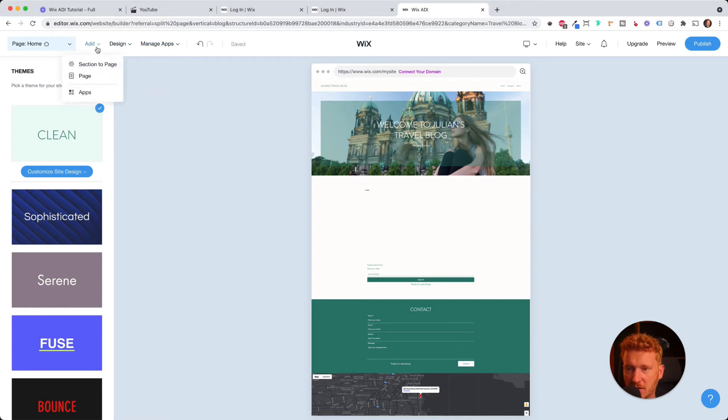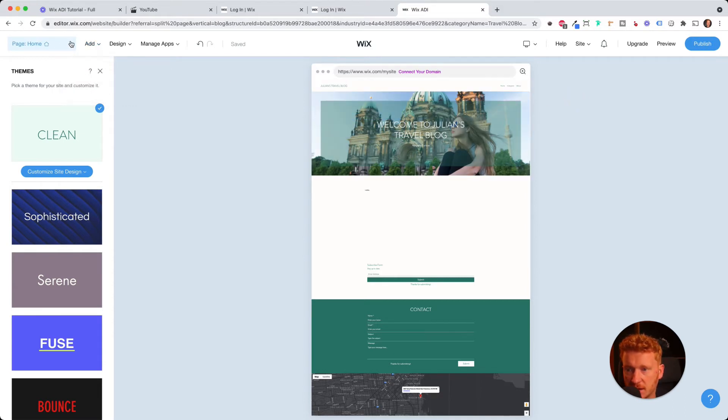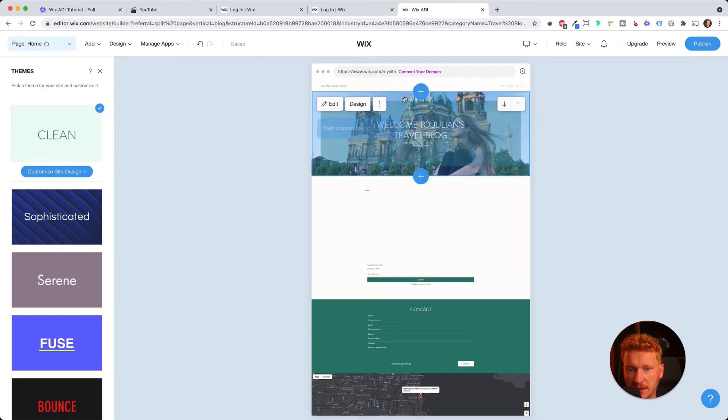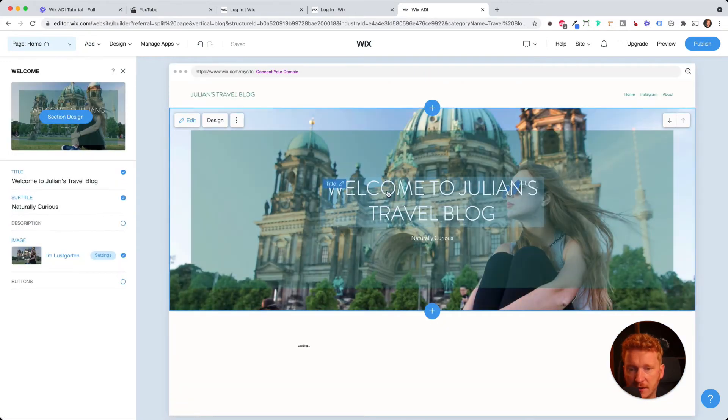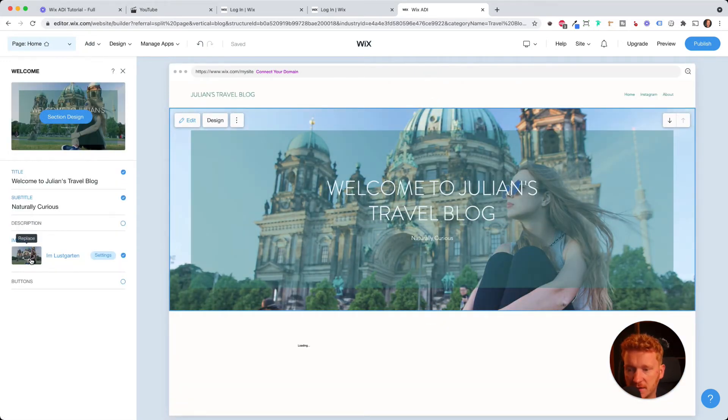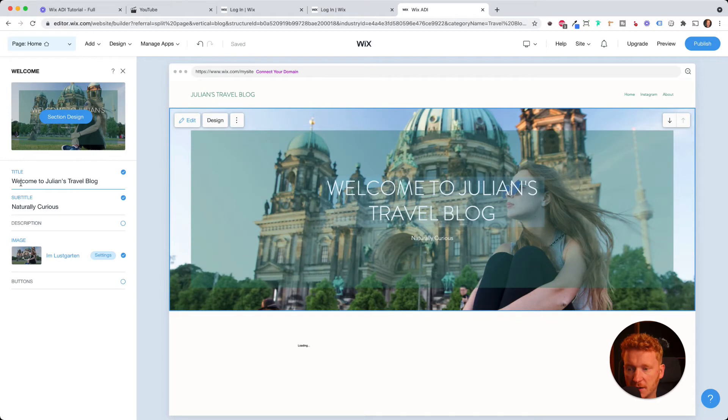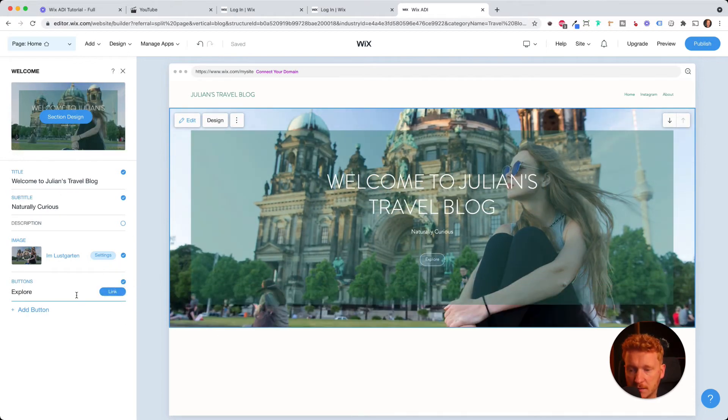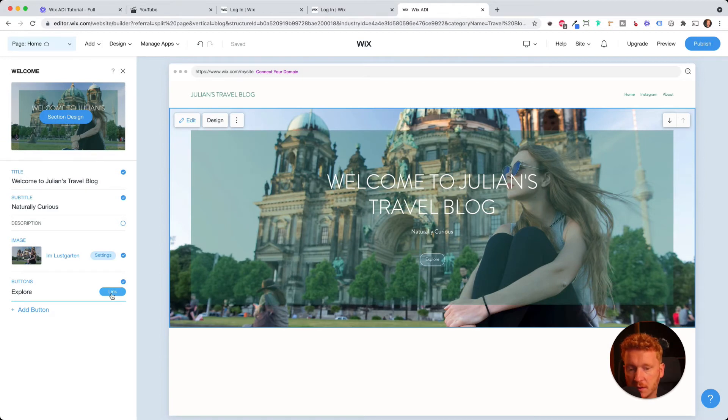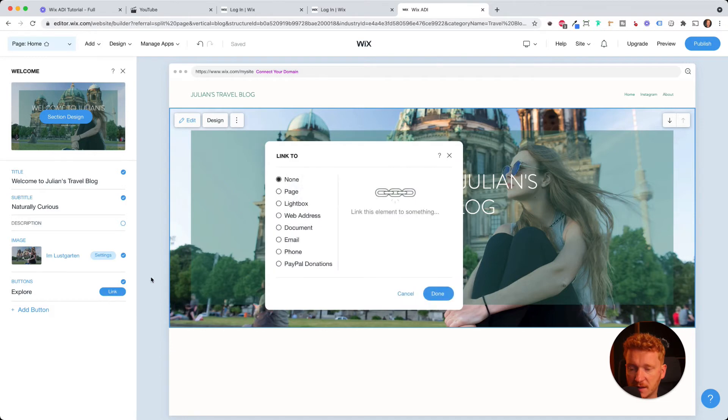So this is the design you can change. And then of course, you can add new sections to your page. This is now your page here as we saw it. So I can click on it here. And then you can change, for example, you can change here the picture, you can change the title or the subtitle.